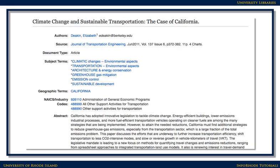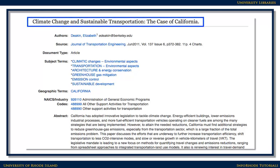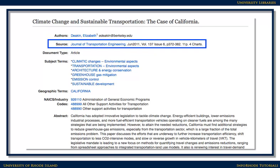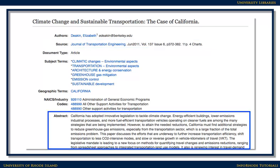The Full Record contains important information: the article's title, the authors, and the source information — including what journal, magazine, or publication the article comes from, which is important for bibliographies. It also includes the abstract, which is a summary of the article.